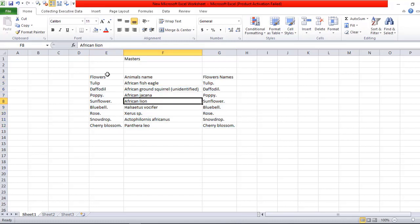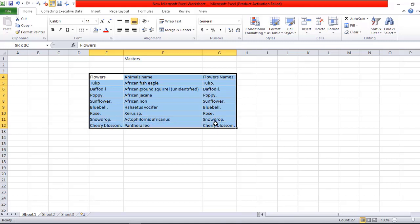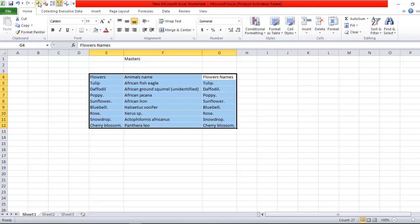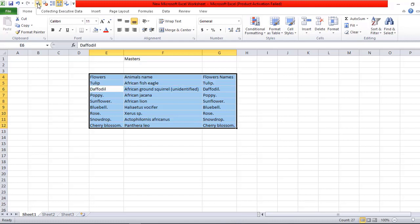That was Speak by Columns. Now I want to show Speak by Rows. I'm choosing this option. Now playing: Flowers, Animals Name, Flowers Names, Tulip, African Fish Eagle, Tulip, Daffodil.